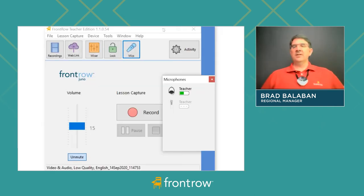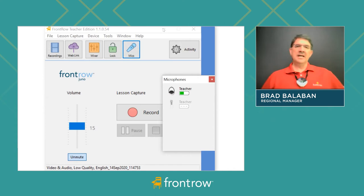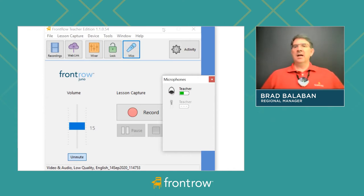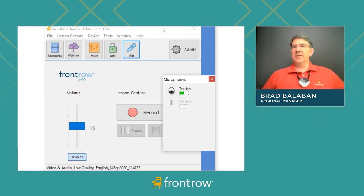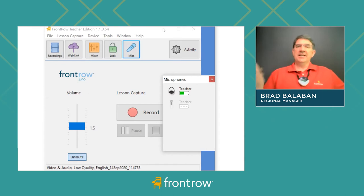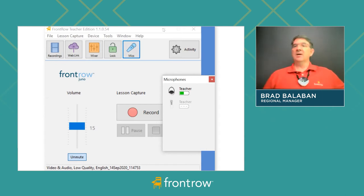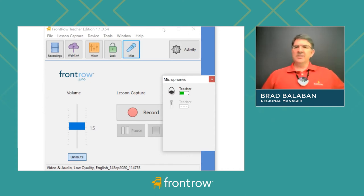We just covered synchronous remote learning. Now let's look at asynchronous. This would be a scenario where perhaps all your kids have gone home — maybe from COVID — and you're just recording your teaching, or you're recording your teaching in class and those who are off at a softball tournament can listen later.